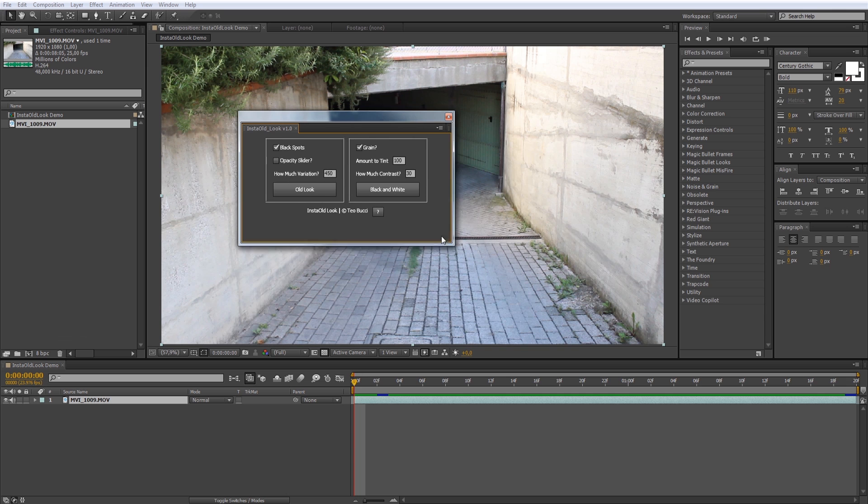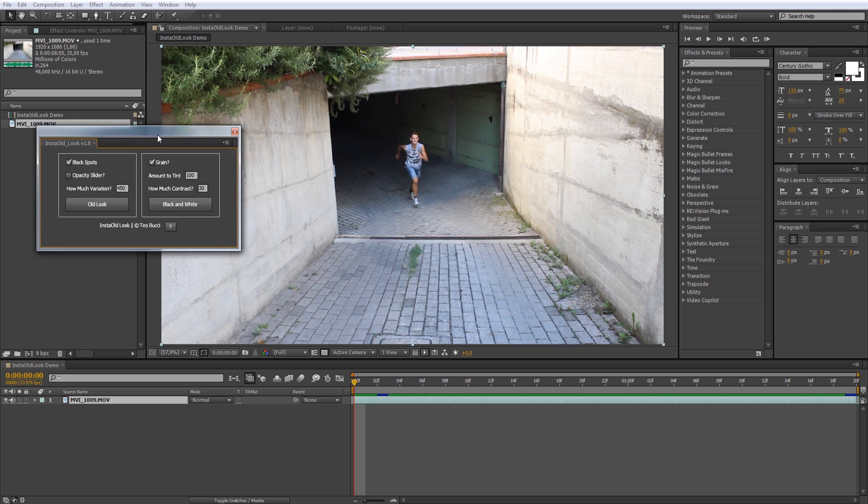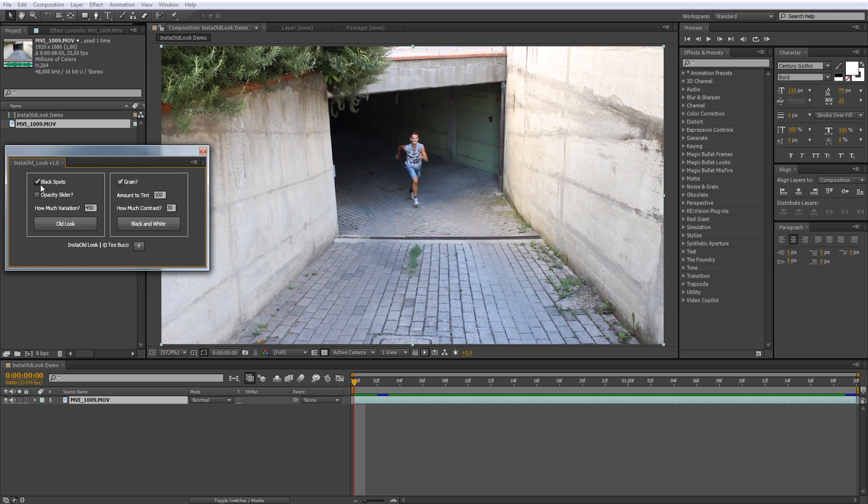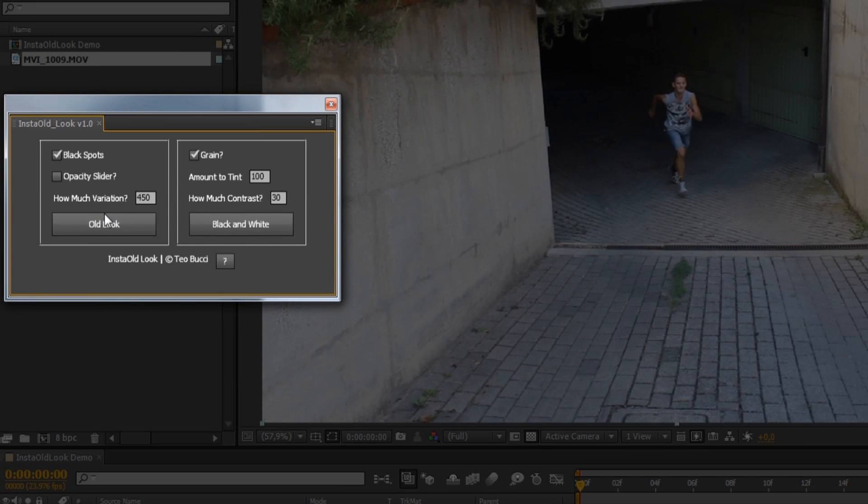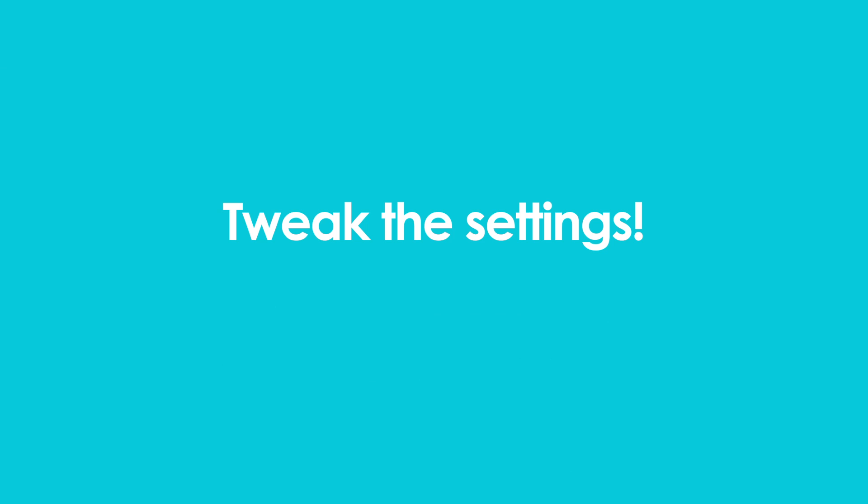Essentially, you just have to select a comp, customize the settings and press one of the buttons. There are two buttons: Old Look, which is my favorite, and Black and White. Let's tweak the settings.